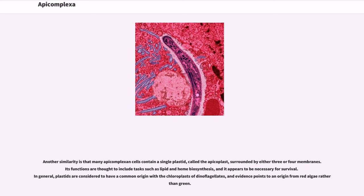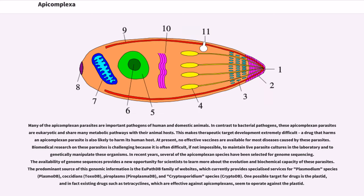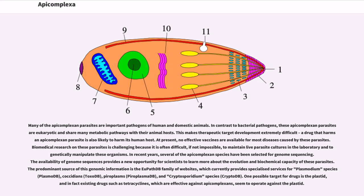In general, plastids are considered to have a common origin with the chloroplasts of dinoflagellates, and evidence points to an origin from red algae rather than green. Many of the apicomplexan parasites are important pathogens of human and domestic animals. In contrast to bacterial pathogens, these apicomplexan parasites are eukaryotic and share many metabolic pathways with their animal hosts. This makes therapeutic target development extremely difficult; a drug that harms an apicomplexan parasite is also likely to harm its human host. At present, no effective vaccines are available for most diseases caused by these parasites.